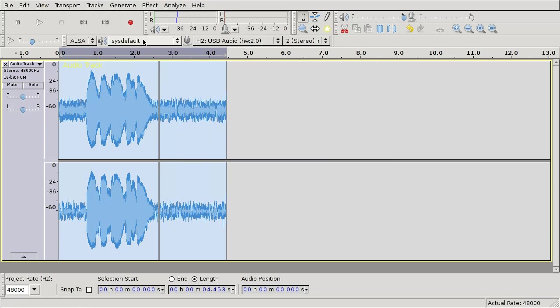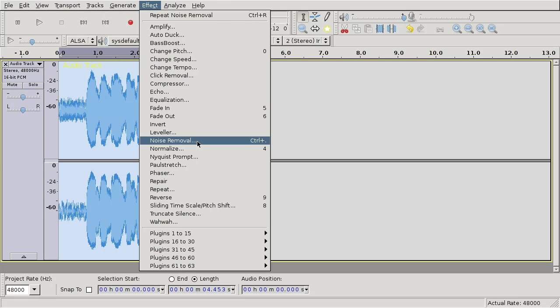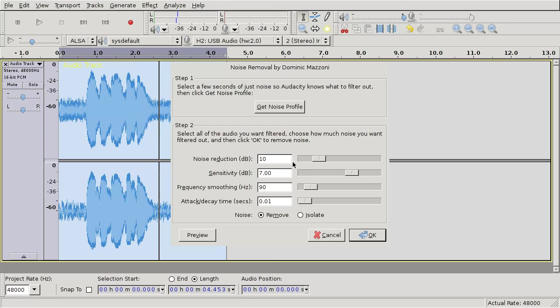Then select the whole track, go to Effect Noise Removal and just use the default values.